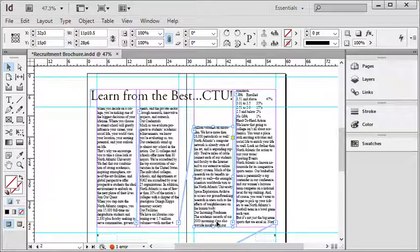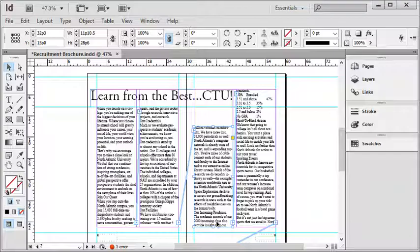Be sure to check out the other InDesign videos where we talk about things like inserting pictures, layouts, a whole bunch of fun stuff. But for now, that's text threading, and I hope you enjoyed it.